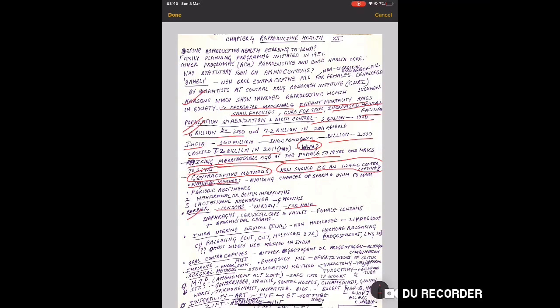Barrier methods include condoms made of rubber for males. The commonly commercially sold one is Nirodh male barrier. For females there are barriers - diaphragm, cervical caps, vaults - these are female condoms used with spermicidal jelly cream to make contraception more effective.